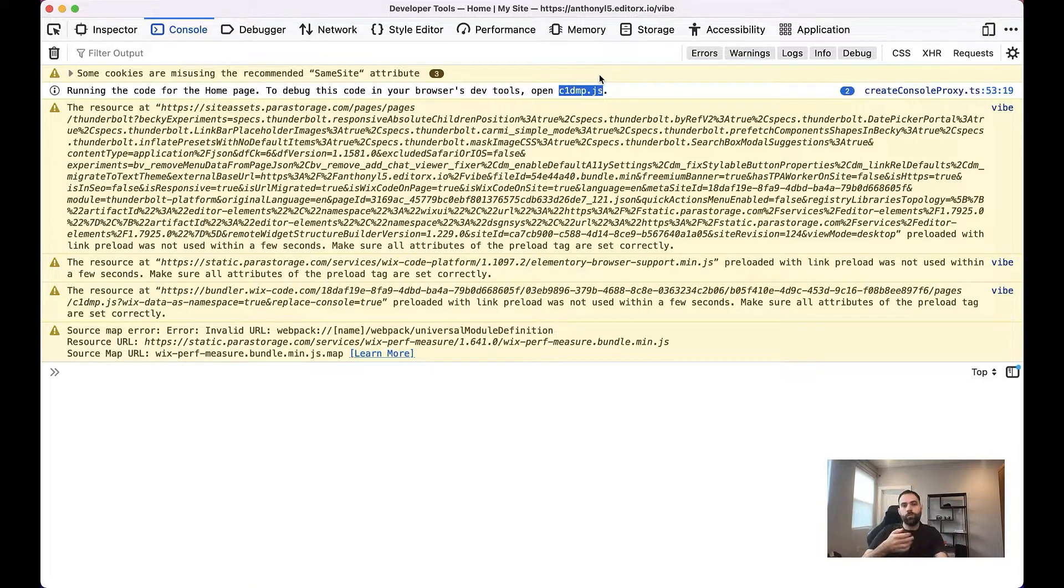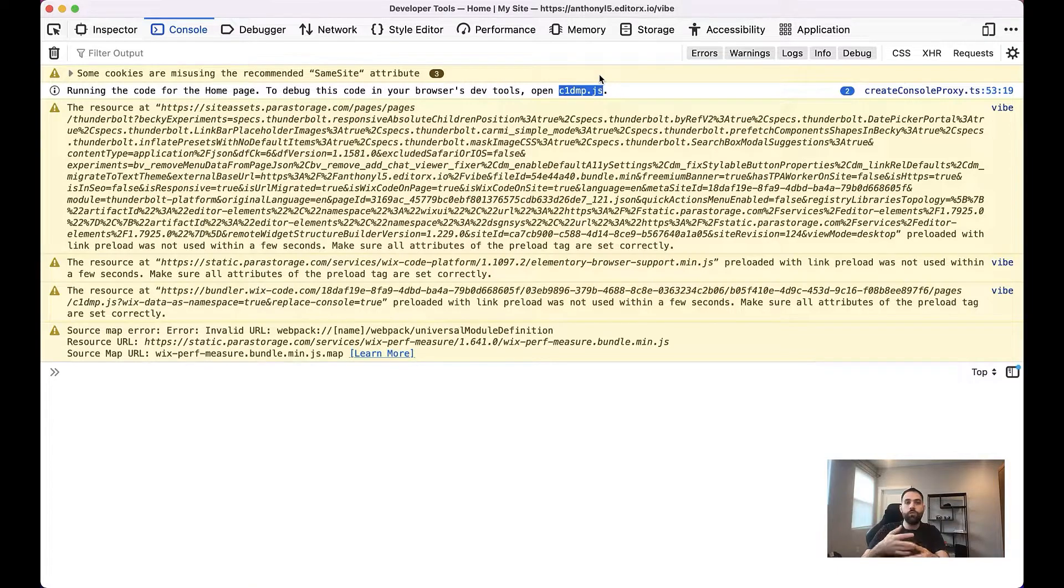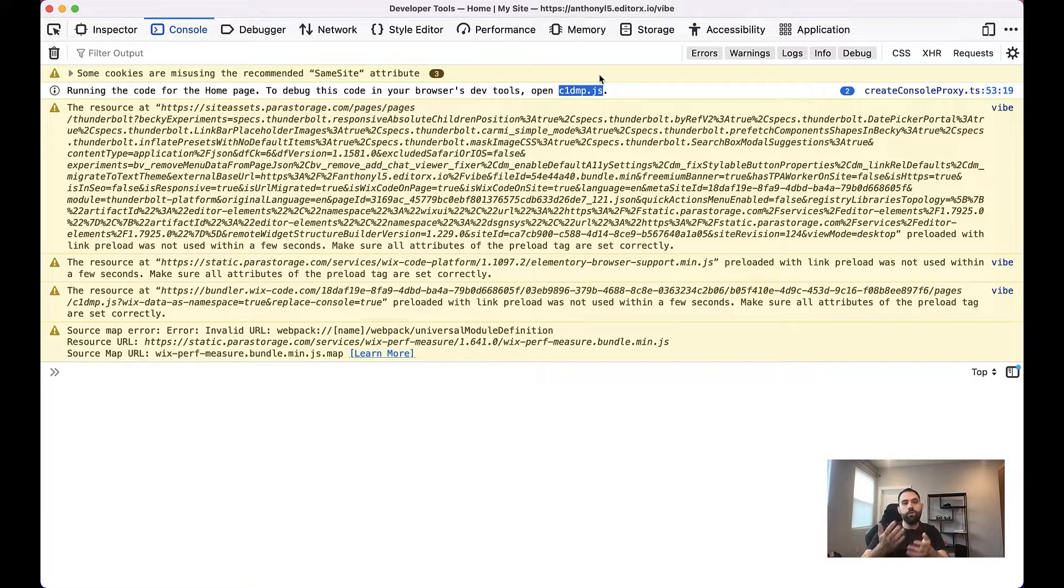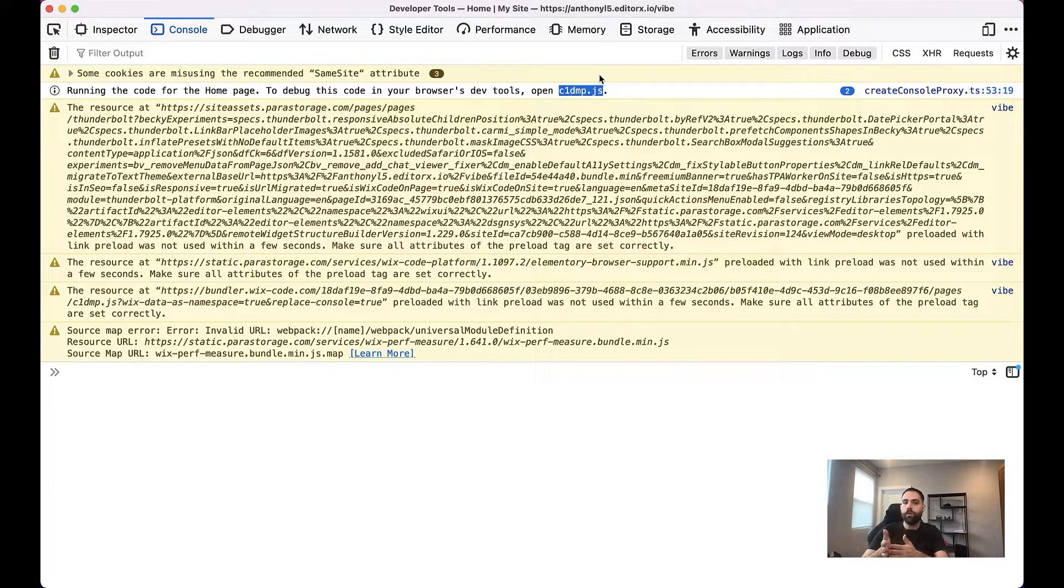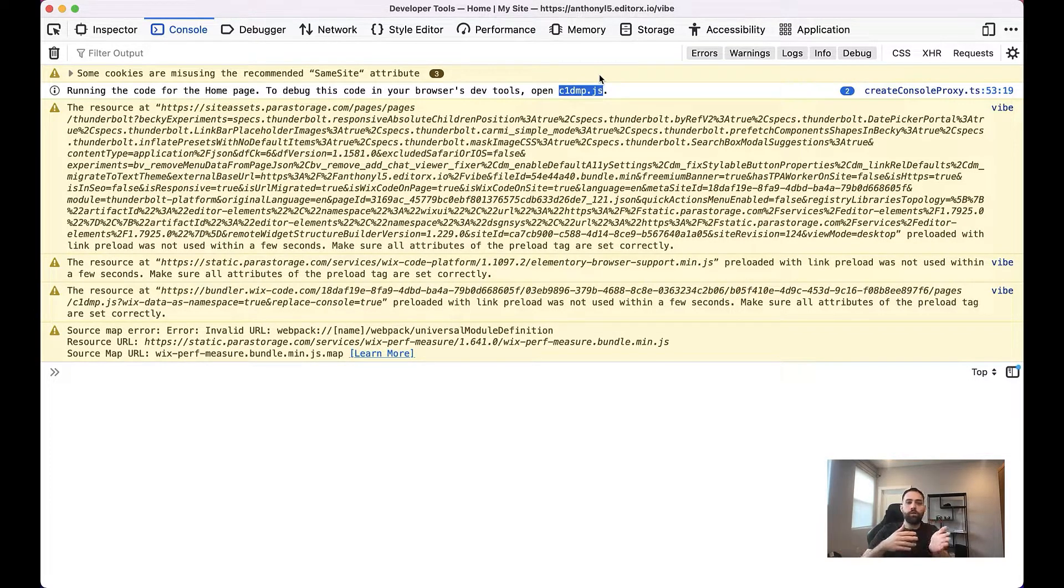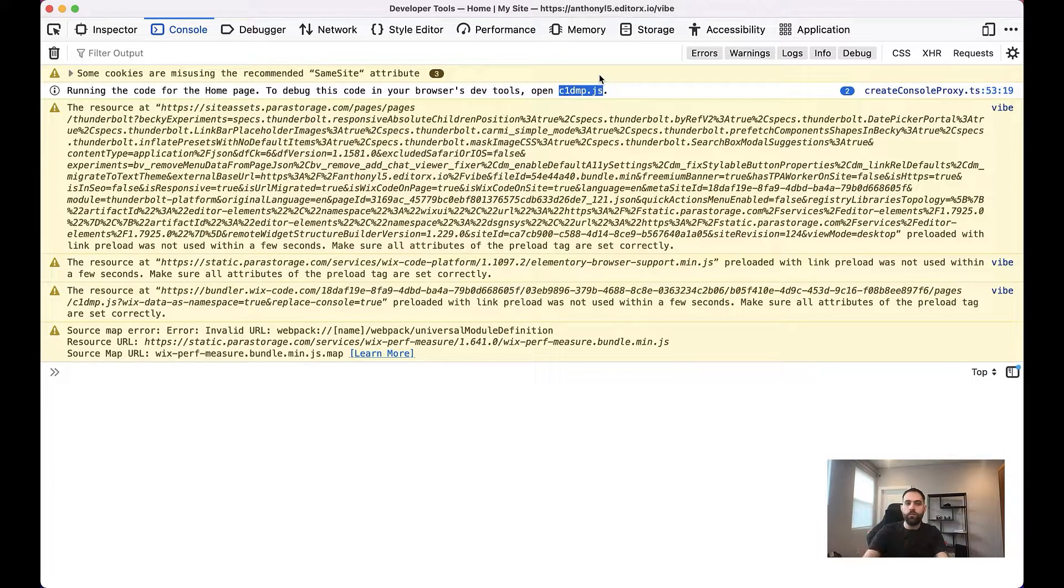Also, sometimes when you're doing this, what you're going to see potentially is more than one file. If, for example, you were using masterpage.js to include some code on all your pages, you would see a separate line mentioning that file as well. And basically just telling you the names of each of them so you can go find them.